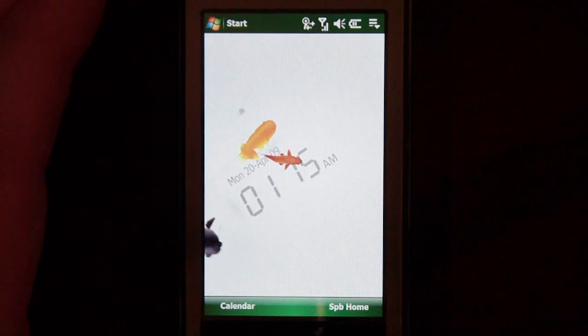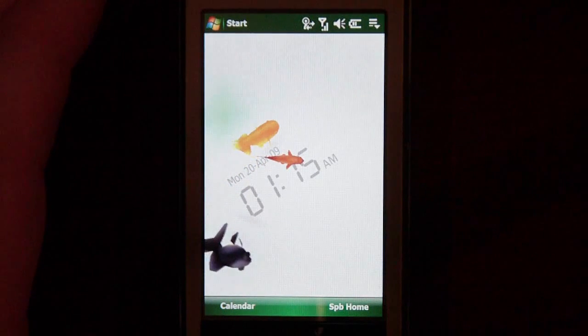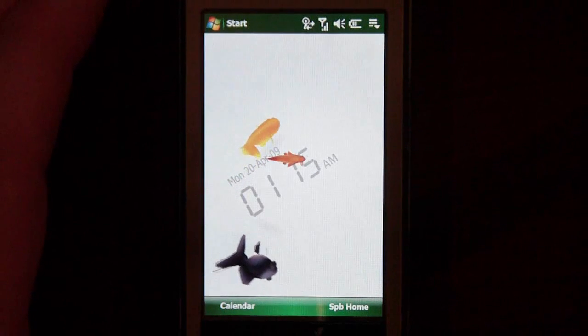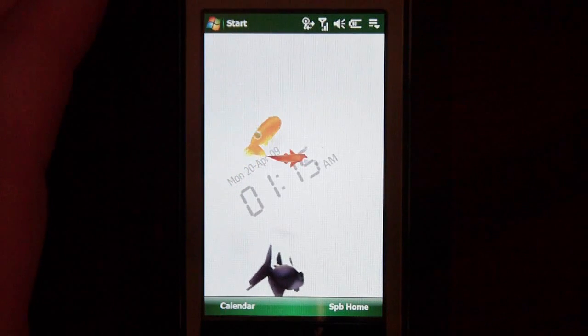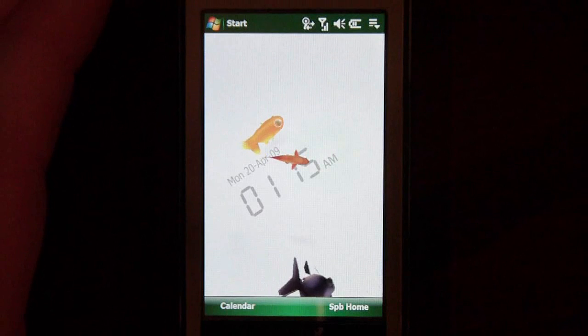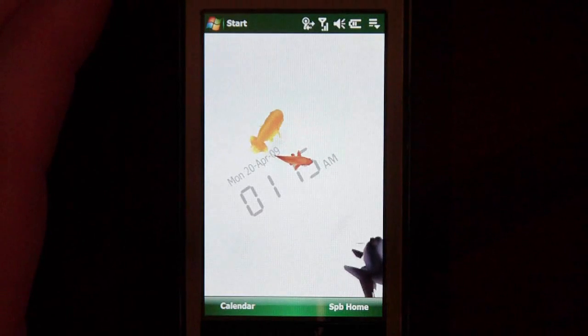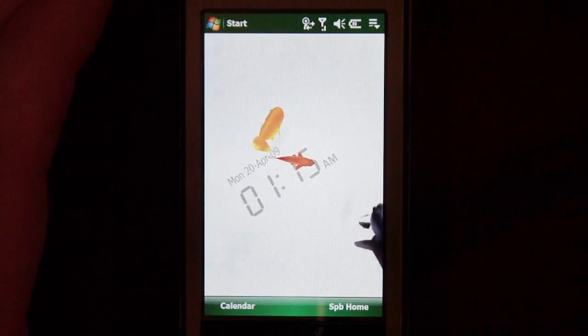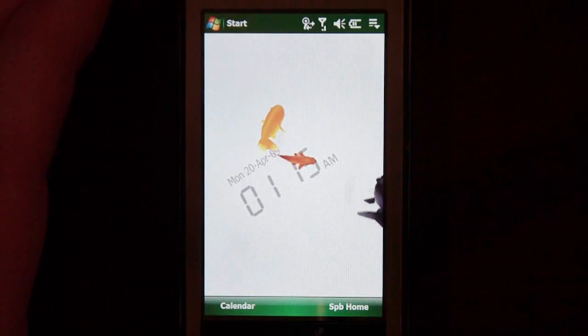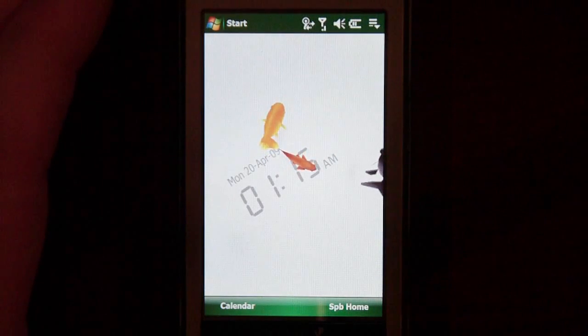Hey everyone, Daniel Webster here with Pocketnow.com, and today I'm going to show you a useful application that will download BitTorrents directly to your Windows Mobile device, and the program is called Windows Mobile Torrent.